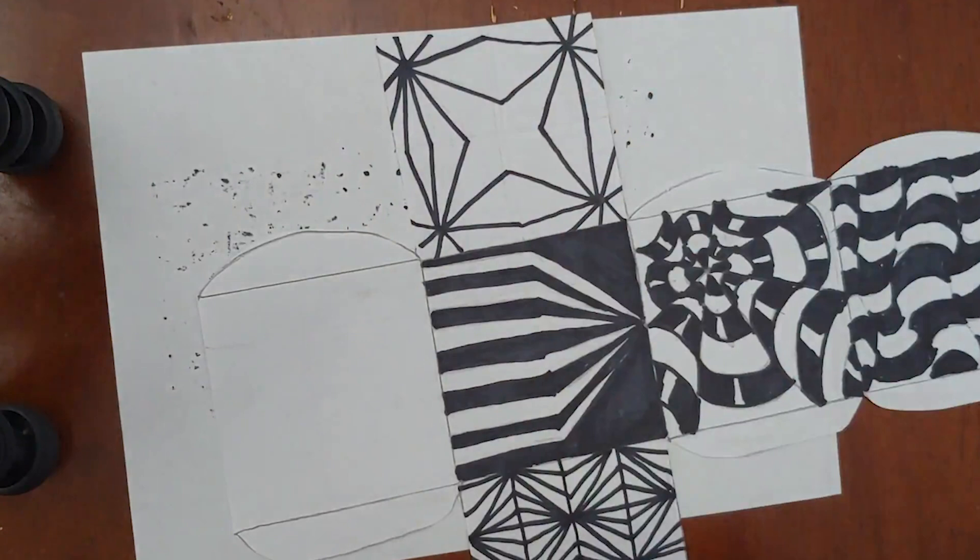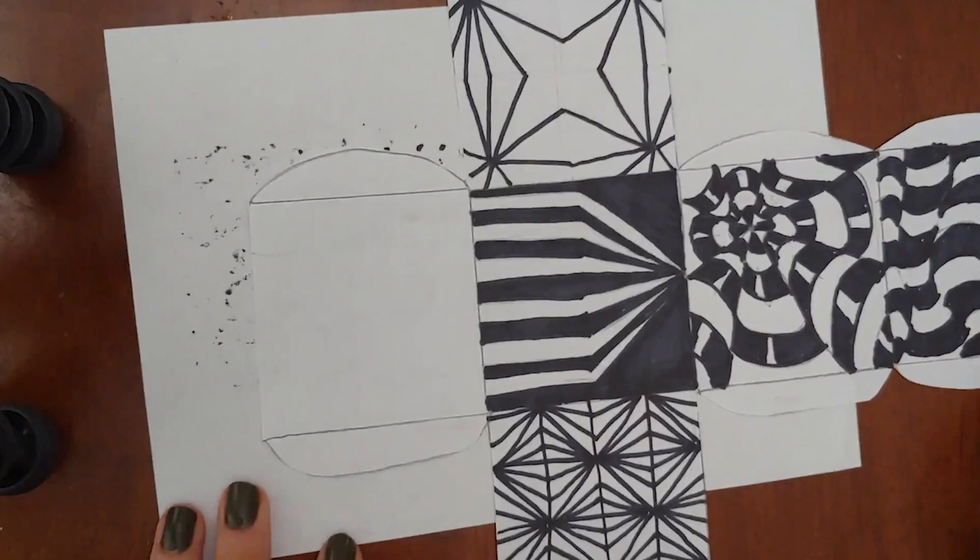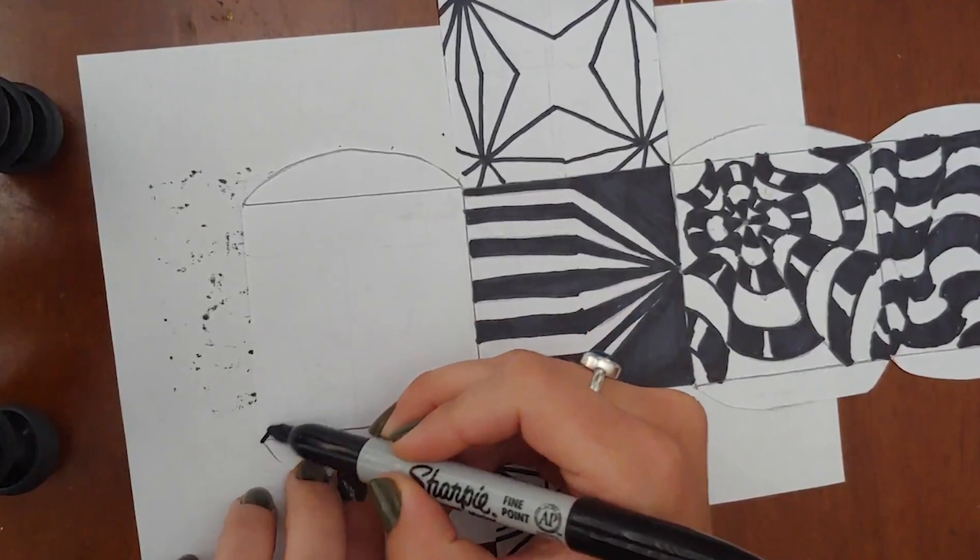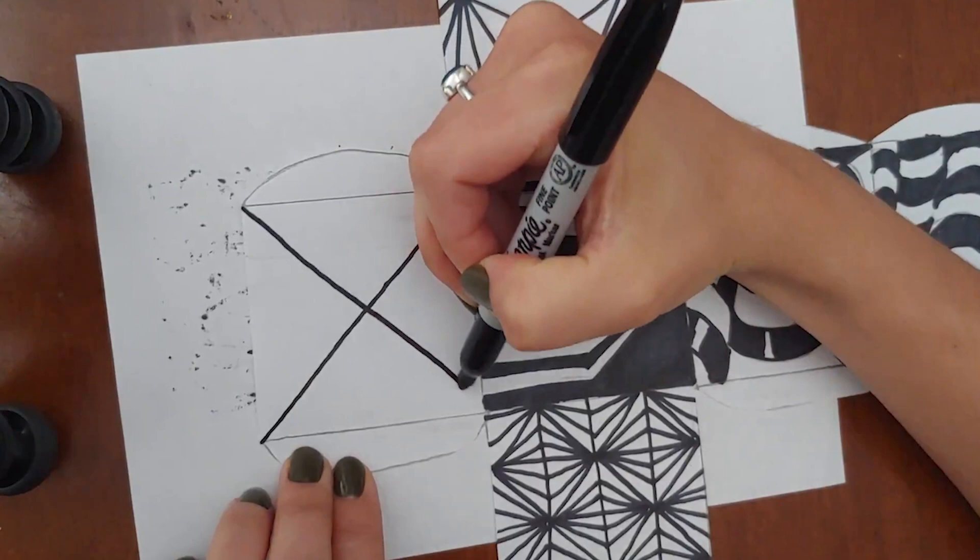We have one last design to complete and this one is going to end up looking sort of like a knot. Once again you can do this entirely with your sharpie marker. There will not be any lines you need to erase at the end. The very first step is to divide your box into four sections by drawing a line from corner to corner, sort of like a giant X in the middle of your box.